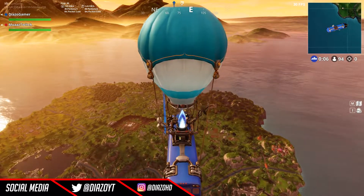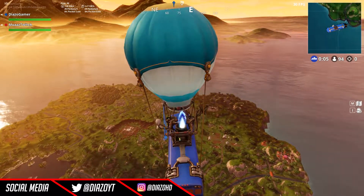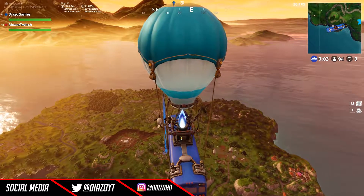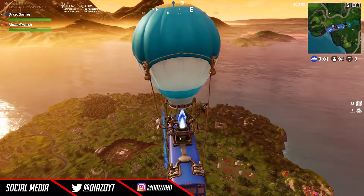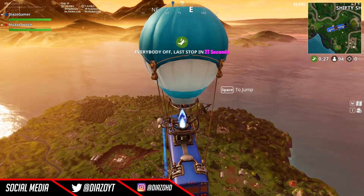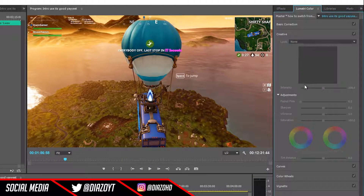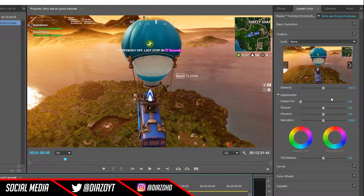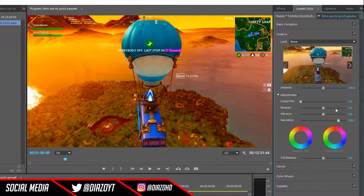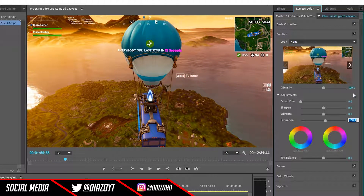The fourth tip is Lumetri Color. This is not an issue for anyone that doesn't deal with many colors in their edits, but for those of you that do, all you need to do is go into the Lumetri Color panel. The main thing I mess around with is the saturation. The more saturated the clip is, the more bright and colorful it looks, and the less saturated it is, the more black and white it looks.